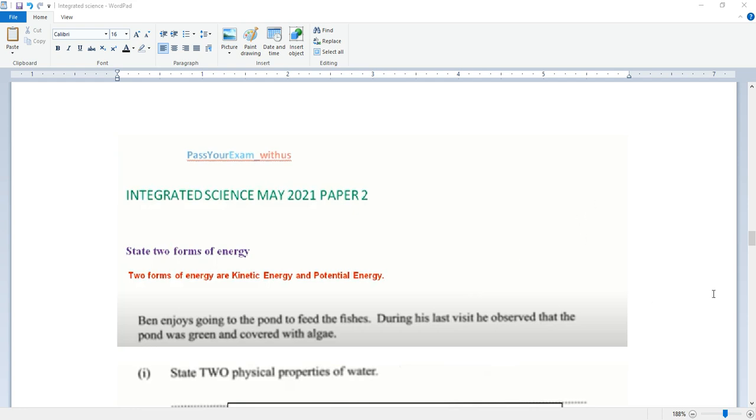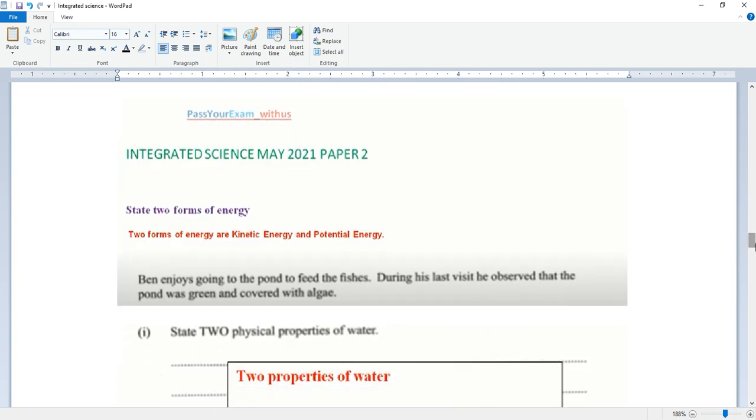Hi guys, welcome back to the channel. Today we'll be looking at Integrated Science May 2021 Paper 2. So let's get into the video. Before you get into the video, please like the video and subscribe to the channel if you haven't done so already, and welcome if you are new.